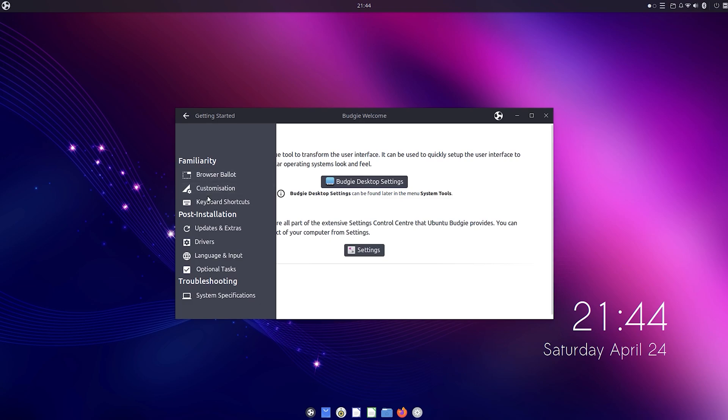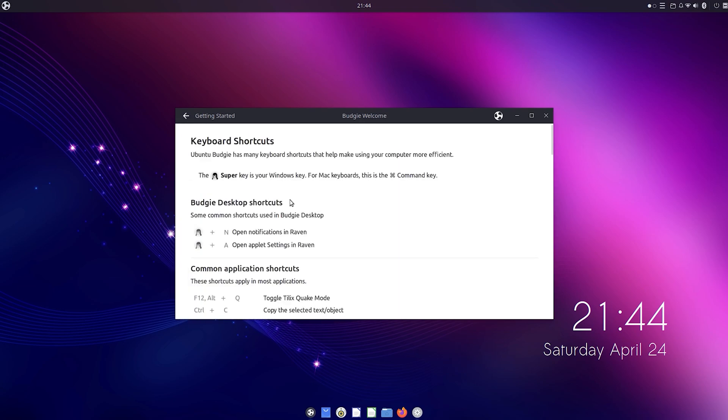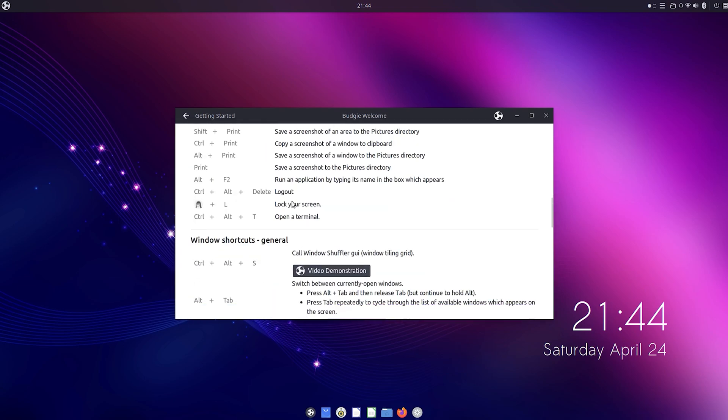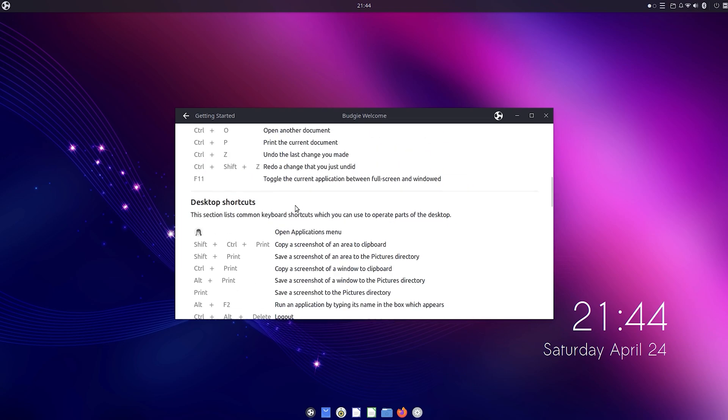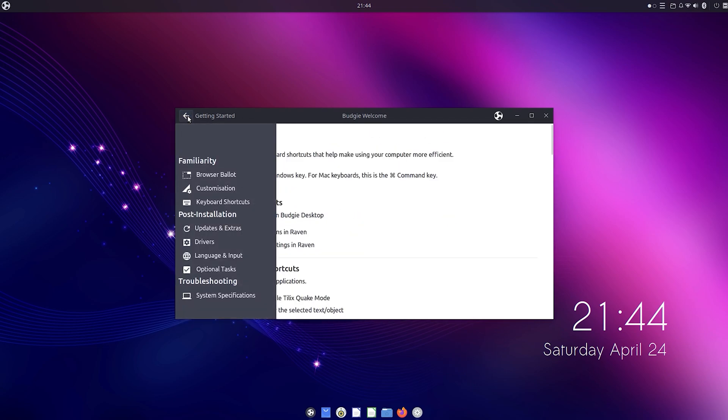Next up, there's also a list of keyboard shortcuts, updates and extras, drivers, language and input, optional tasks, and system specifications.